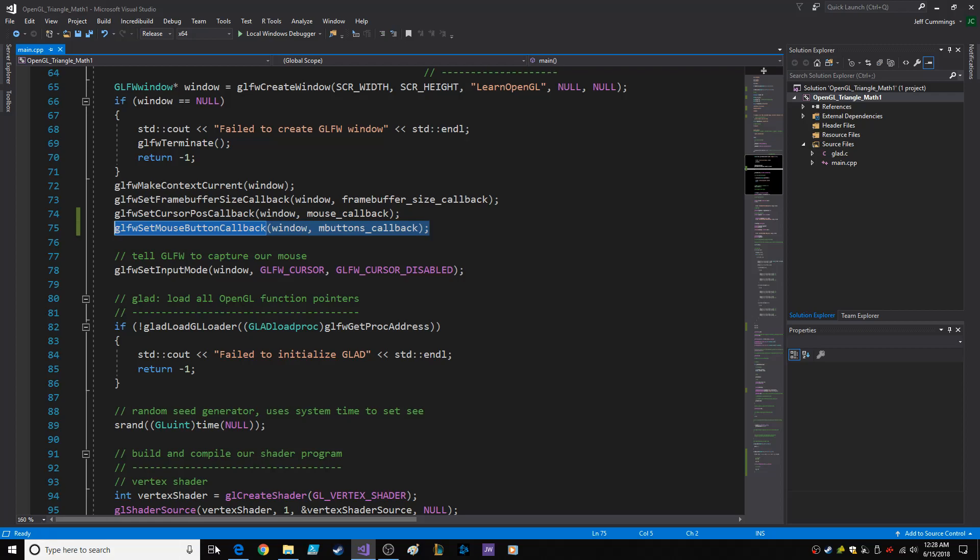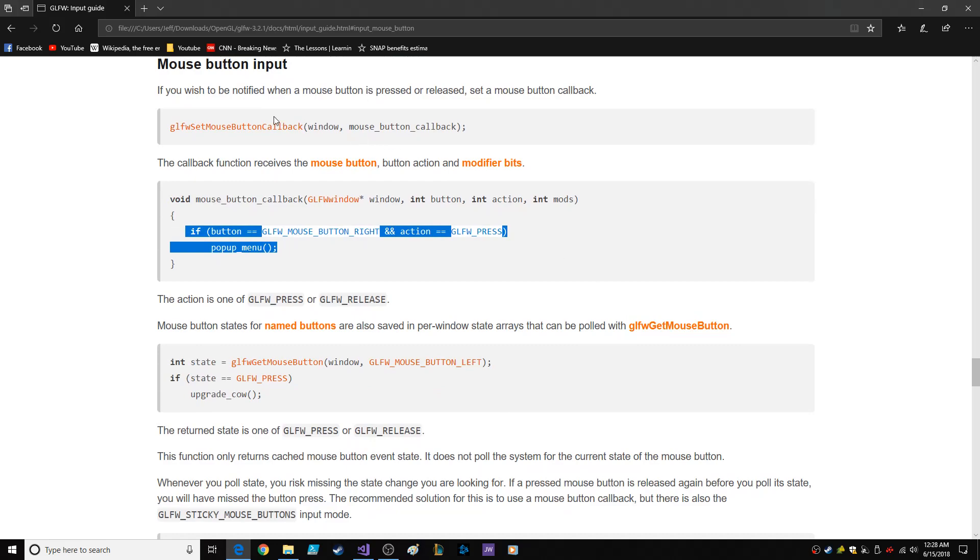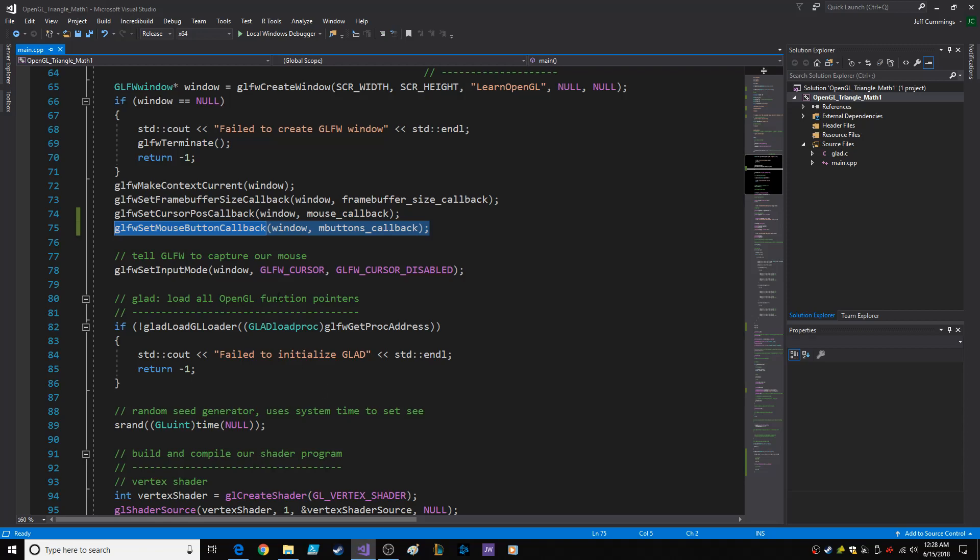I actually looked up the GLFW documentation under mouse button input and it tells you how to do it. It's better, so we're going with the documentation on that one.